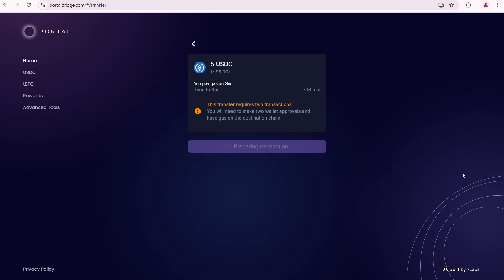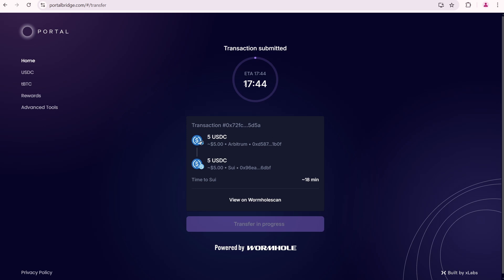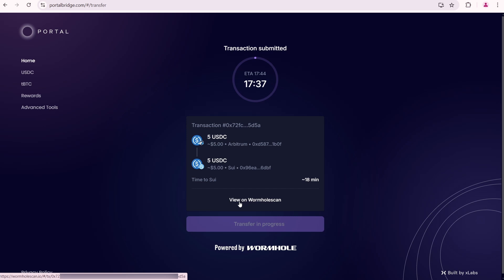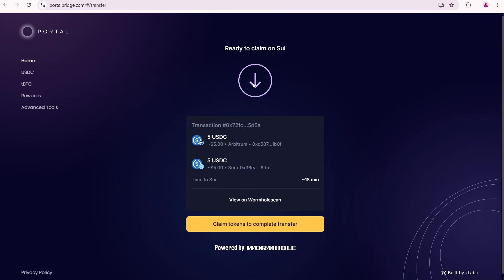Preparing transaction. Now I need to wait a bit so I'll pause the video and be right back after this is complete. Around two minutes have passed. My transaction is submitted and now I need to wait for around 18 minutes until the bridge is finalized. So I'll pause the video again.